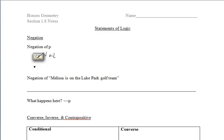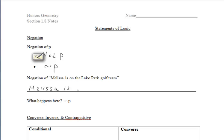In section 1.8, we'll be focusing on statements of logic. When we negate P, it turns into not P. Please notice the symbol to negate P is that squiggly symbol in front of the letter P, which means not P.